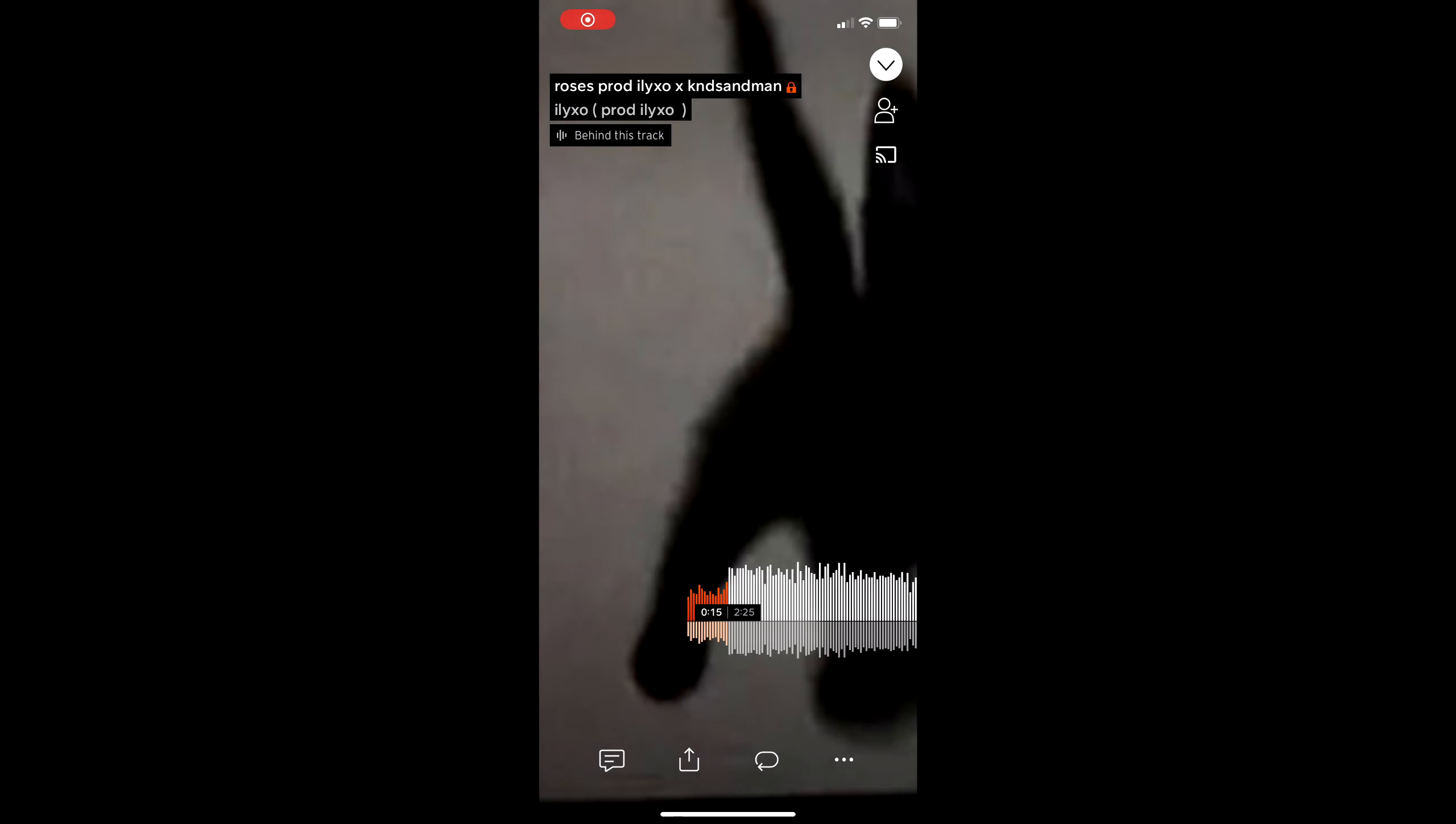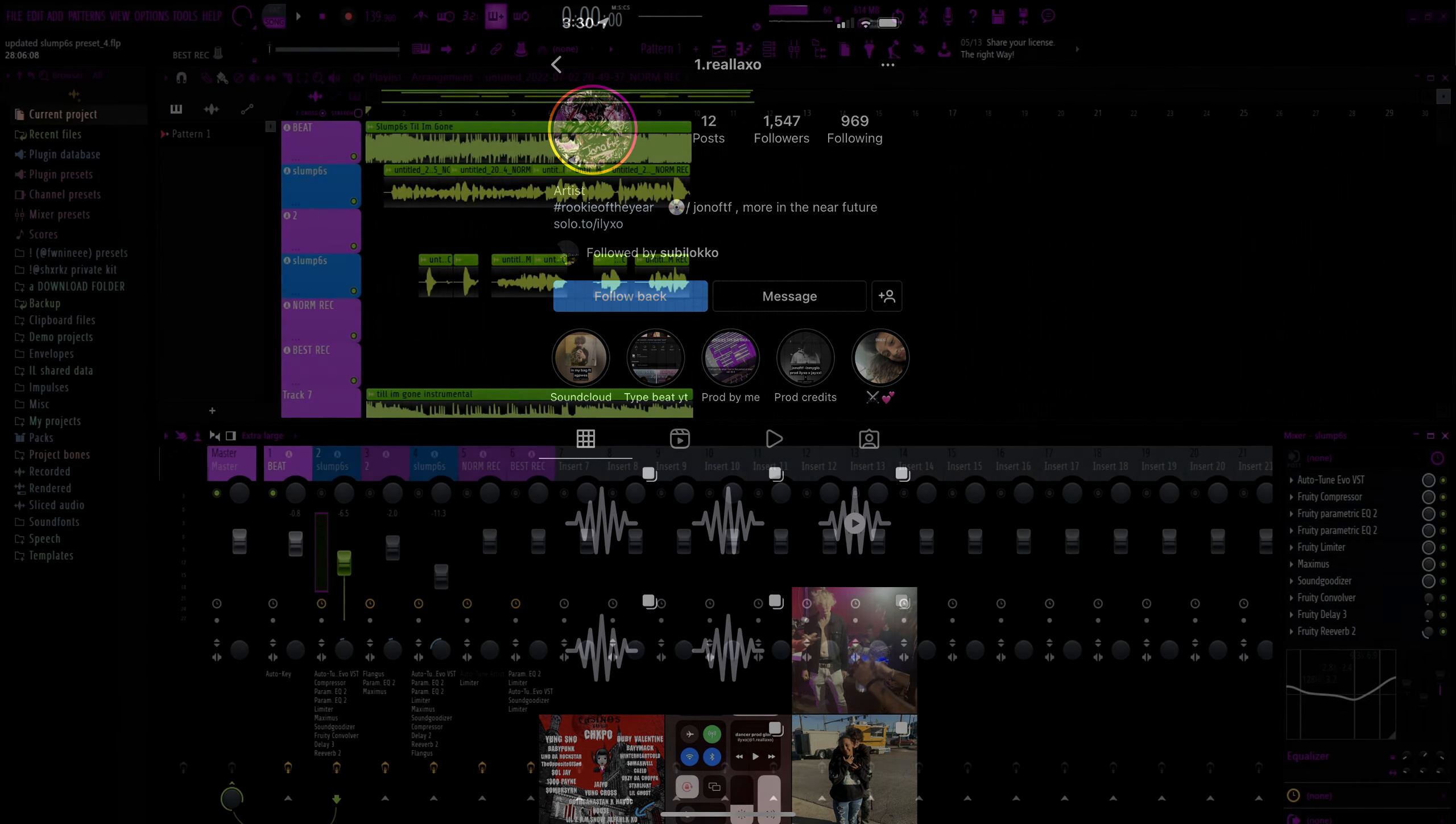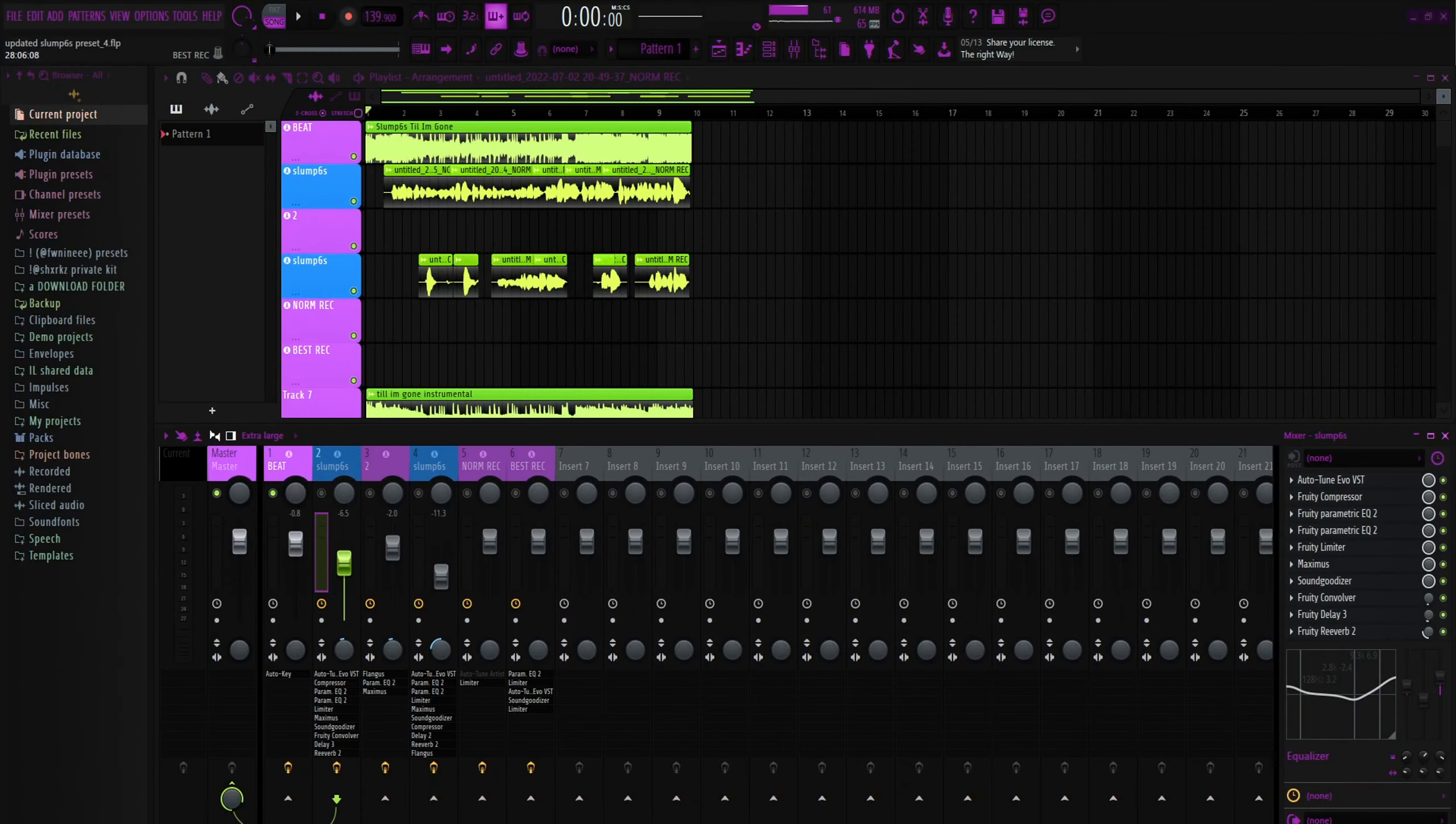What's good, I'm back again with another preset video. This video is going to be the Slump Success preset, updating my first ever presets I did. I'm pretty sure it was my first one.